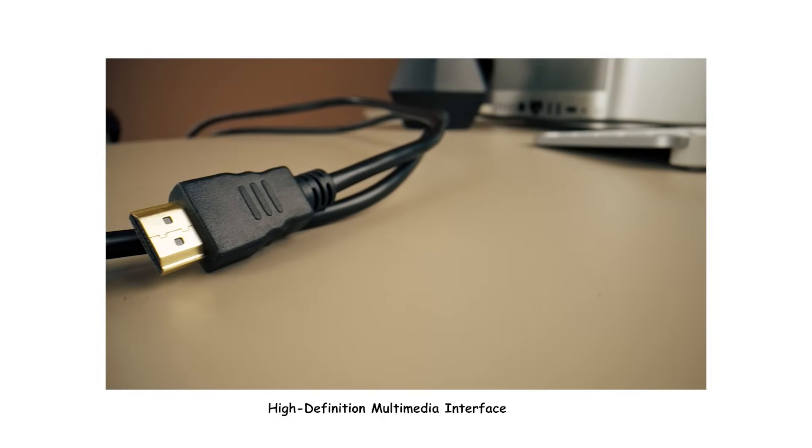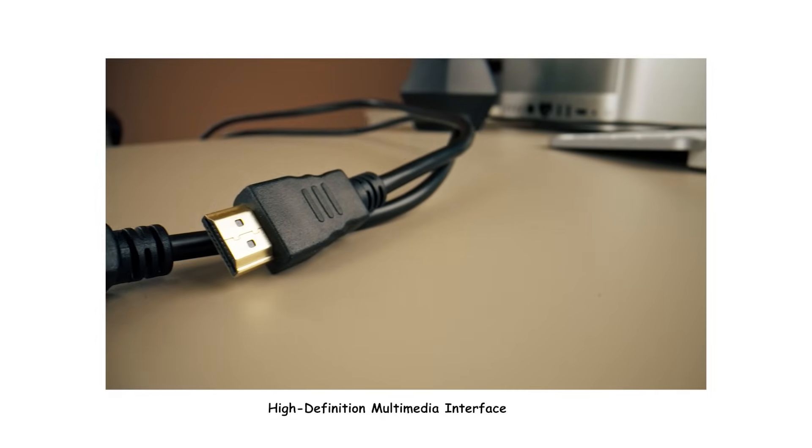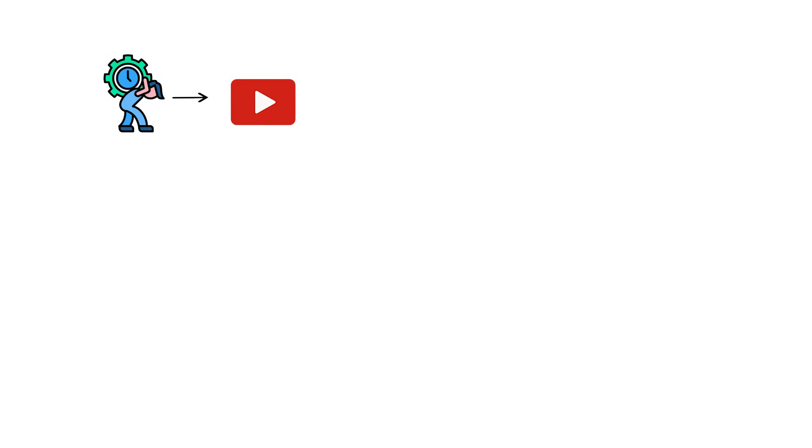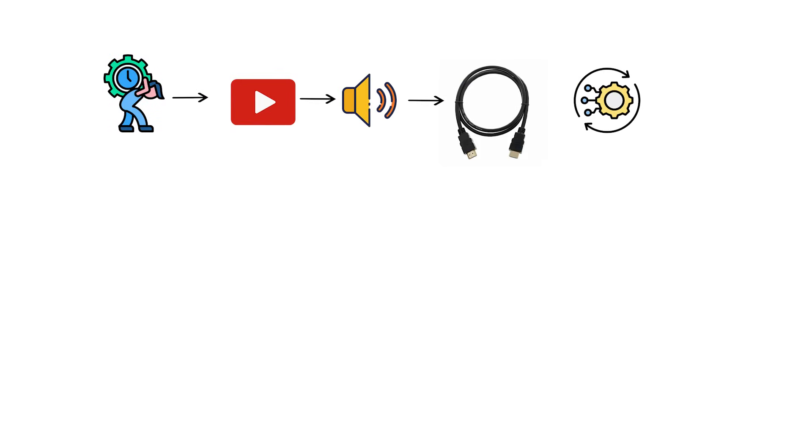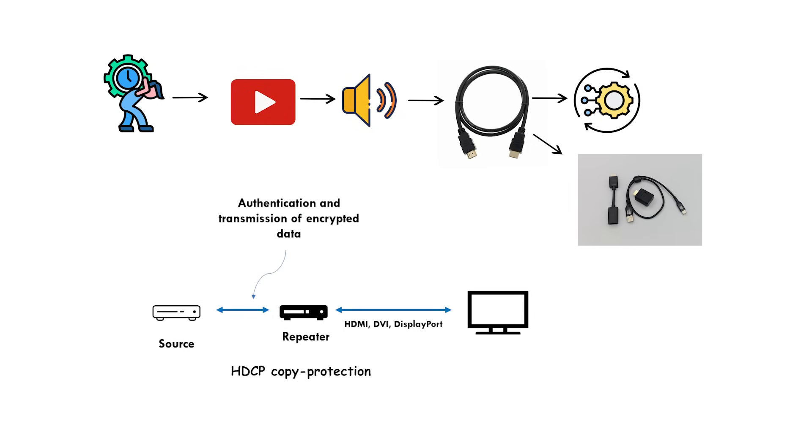HDMI, high-definition multimedia interface, carries digital video and audio on one cable. It also supports CEC device-to-device control, HDCP copy protection, and an optional Ethernet over HDMI channel.